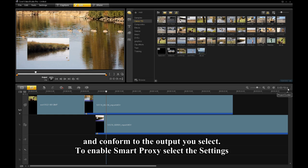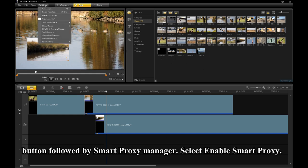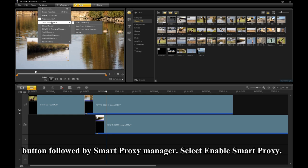To enable Smart Proxy, select the Settings button followed by the Smart Proxy Manager. Select Enable Smart Proxy.